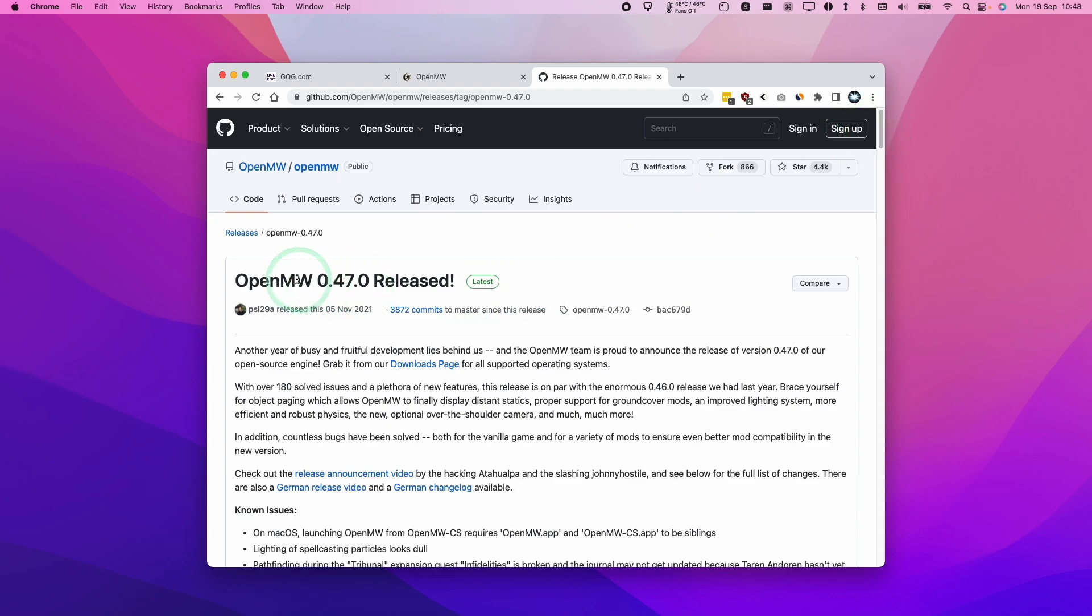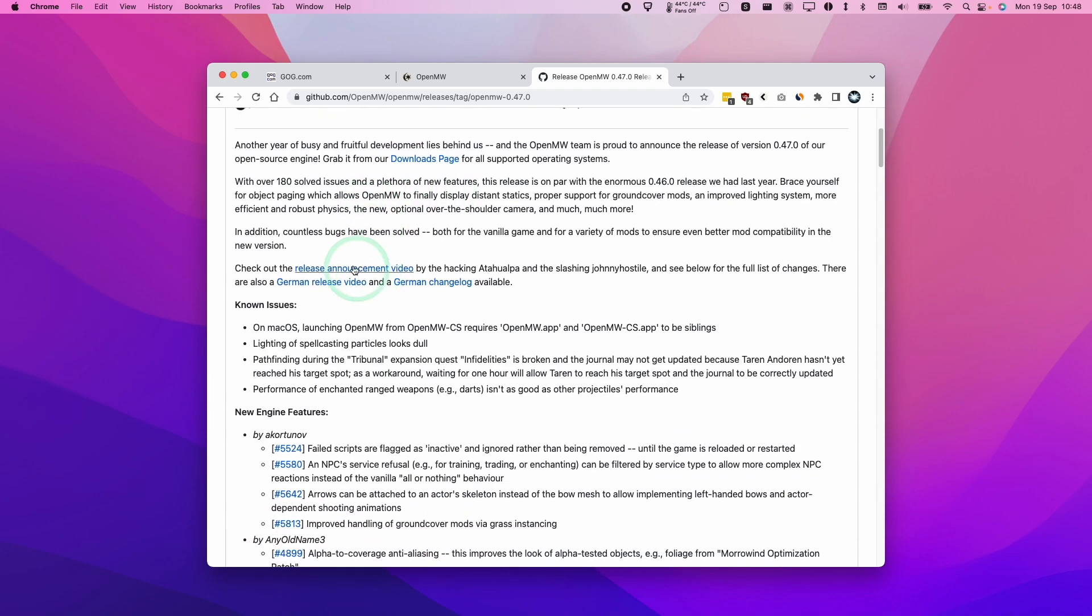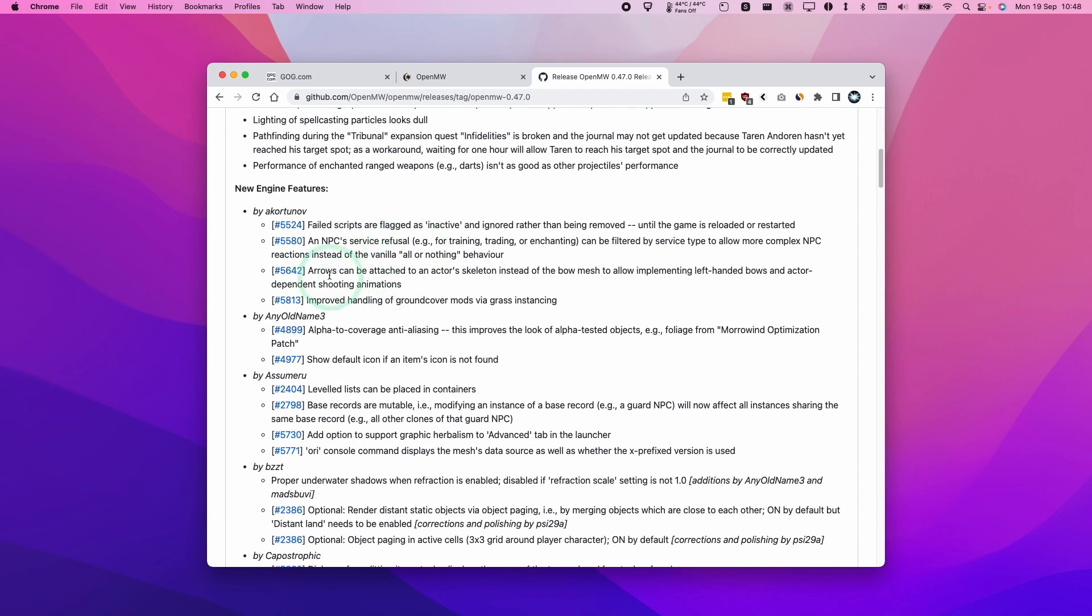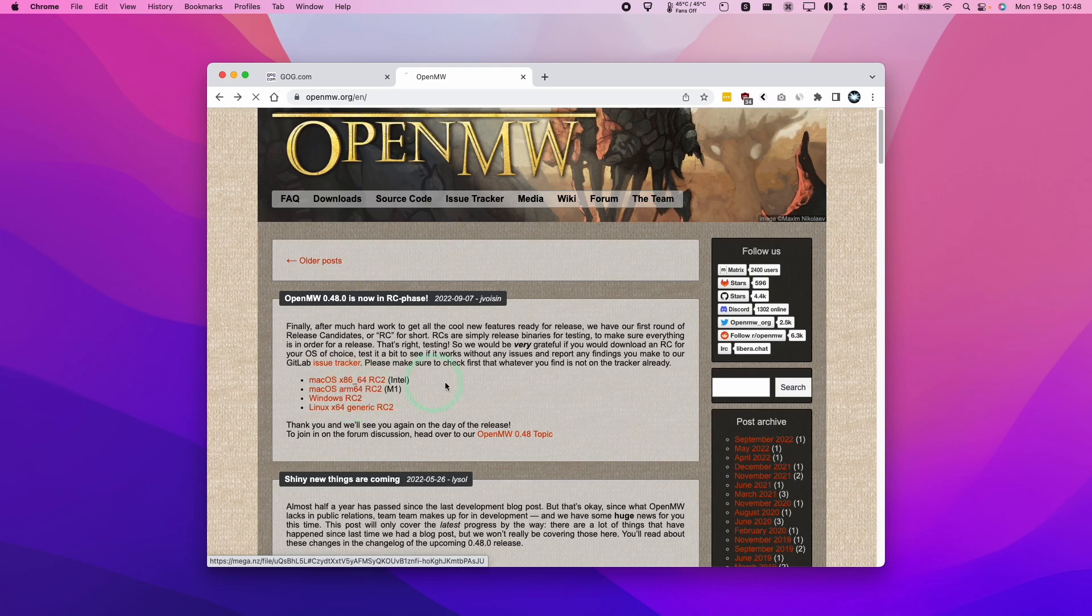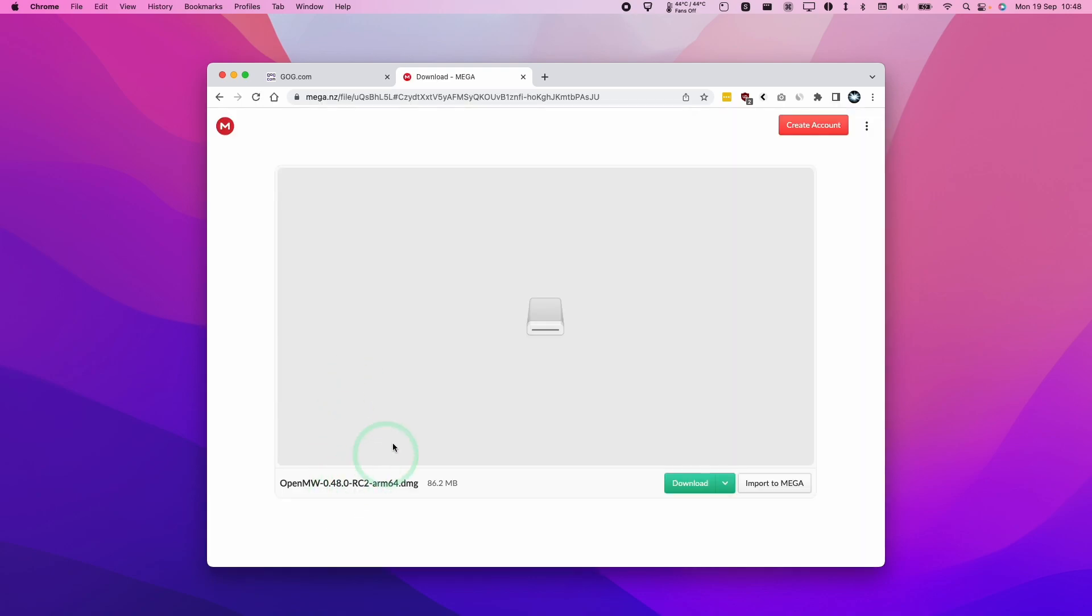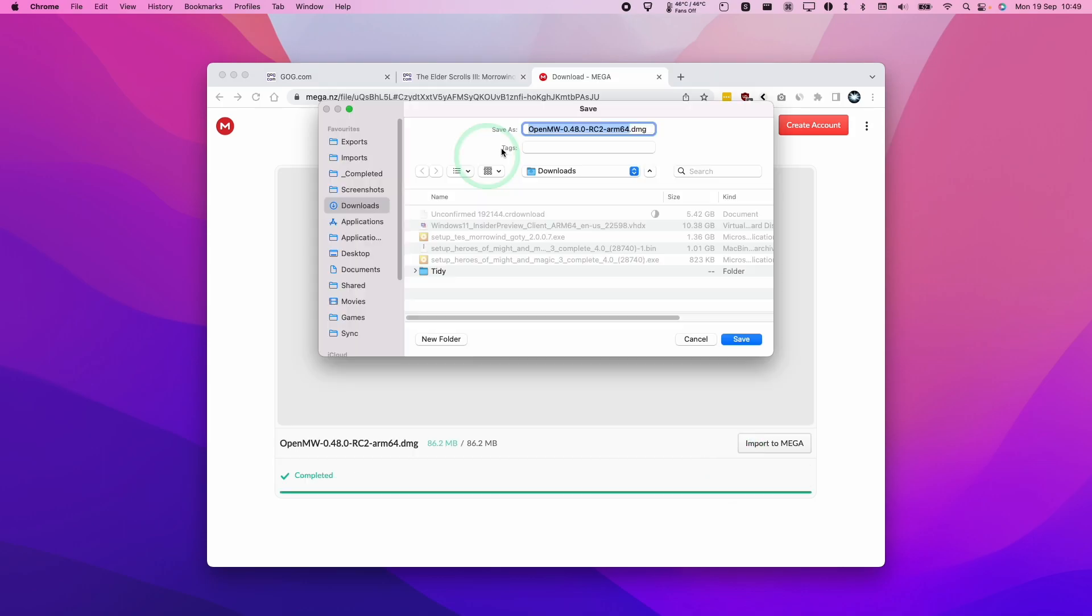At the moment, the latest official release is from November 2021. So this is not going to contain the Apple Silicon fixes. So back to this version, we're going to click on macOS ARM64 RC2. This is going to take us to a mega.nz file page. We're going to click download.